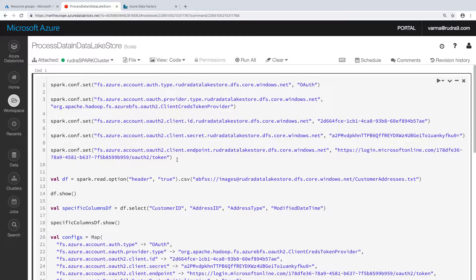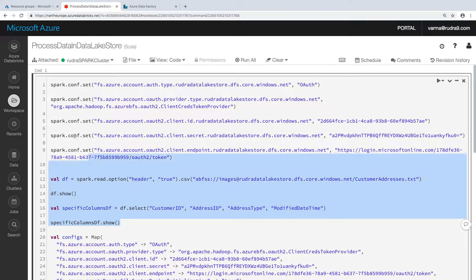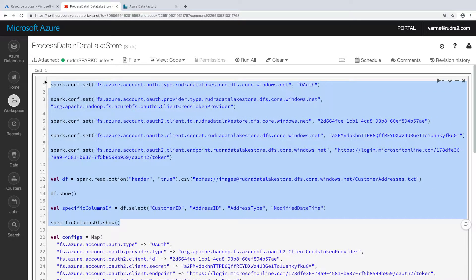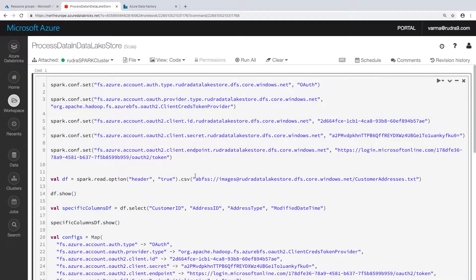So this is the code that we have written. We have written till here basically. What we have done is provided service principal credentials, provided the tenant, and we are basically accessing the customer address.txt file, getting the data and showing the data. And we created another data frame which will fetch only four columns of the table and show that information.